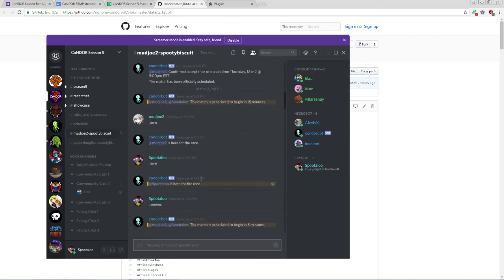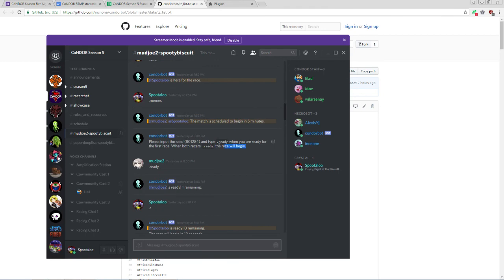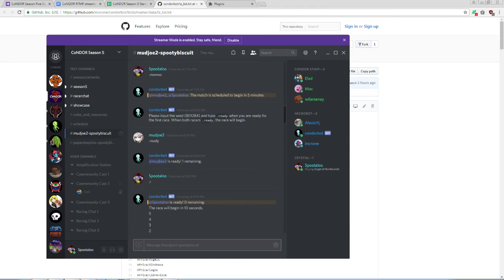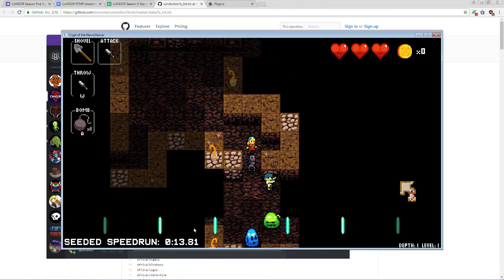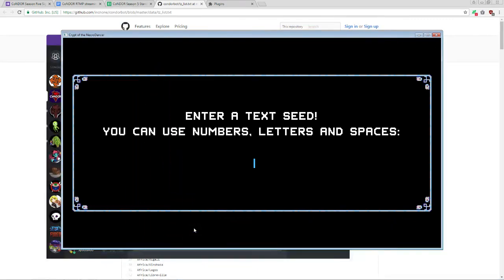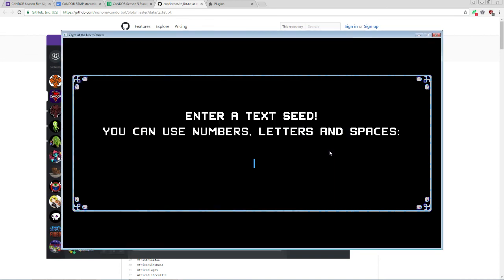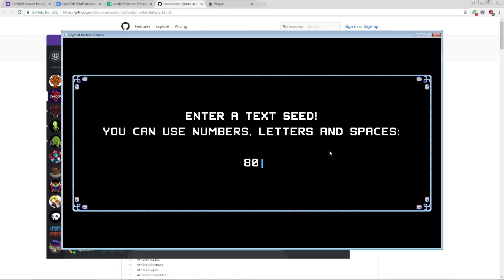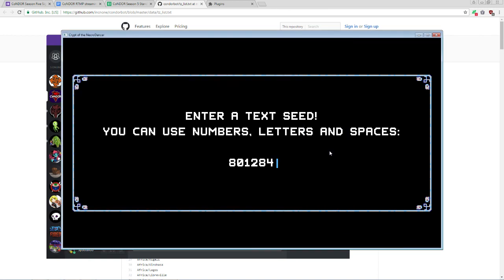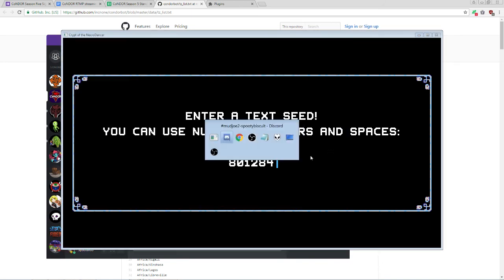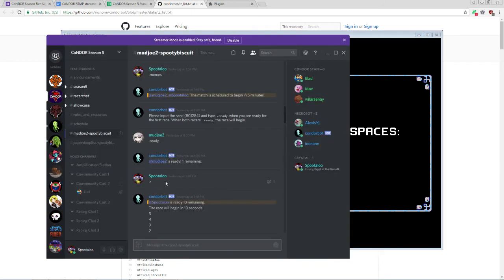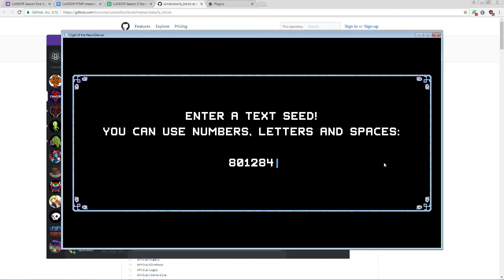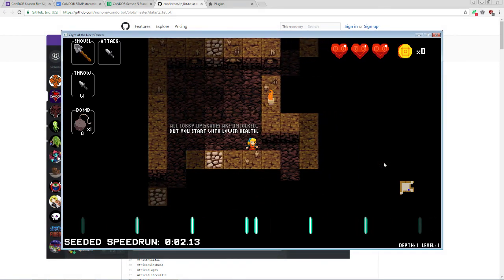After a match time is confirmed, you just have to show up at the scheduled time and the race bot will automatically start a race by providing a seed. So at this point, you want to go to the lobby, go to all zones mode seeded, and type in the seed granted to you, 801-284. Make sure, make absolute sure, that you are entering this seed correctly and that your opponent does the same. Once you are ready, stay on this screen and type .ready, or .r for short, in the racing channel. When both players have readied, the racing bot will give a countdown, and on go, you press enter on Necrodancer and start your race.